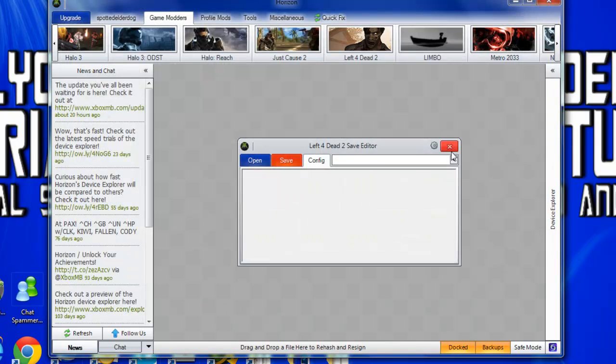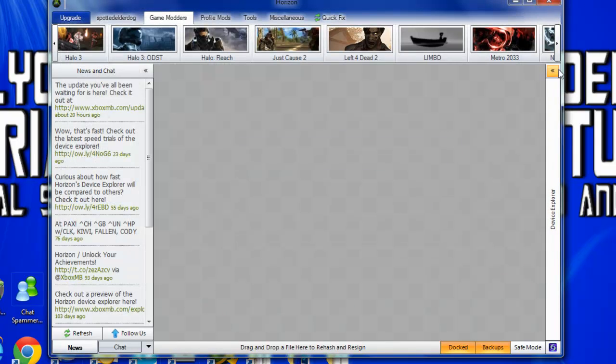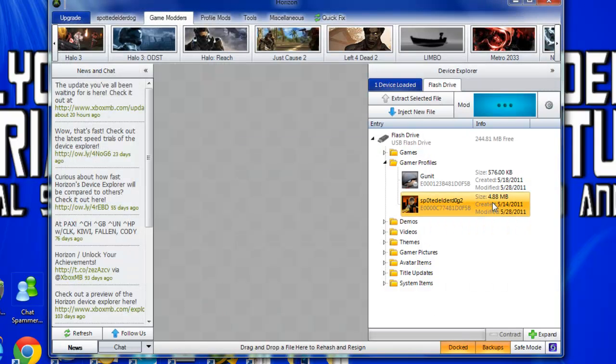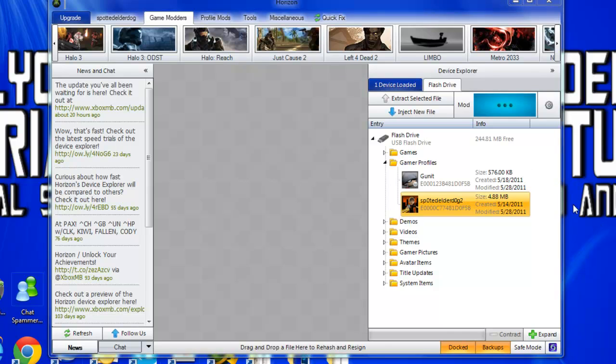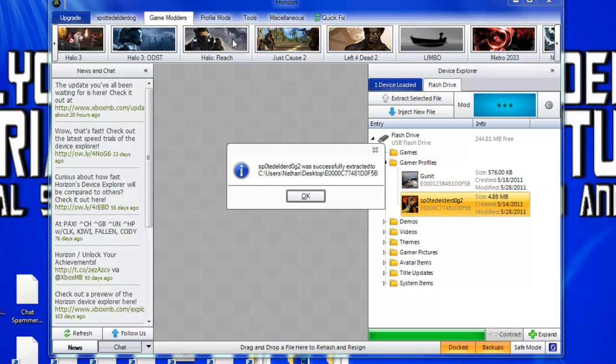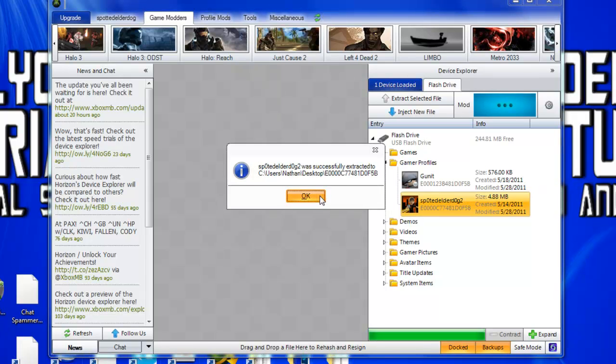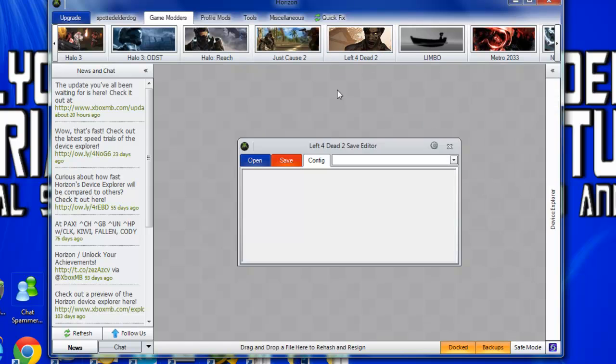You will have to put your profile to the desktop for this, so you just click and drag it. Then just go Left 4 Dead.